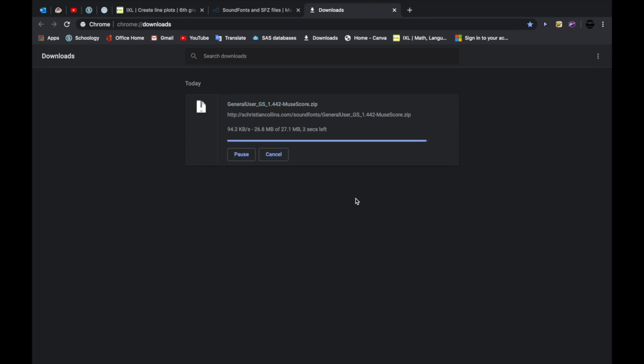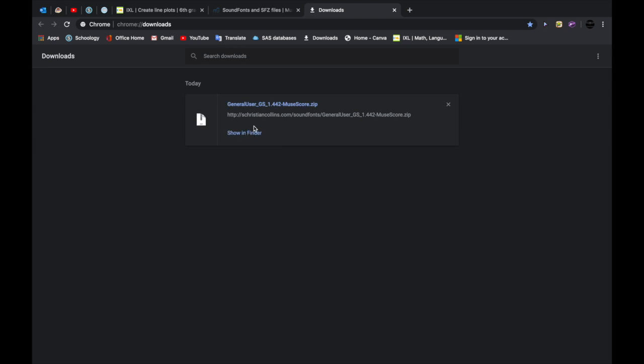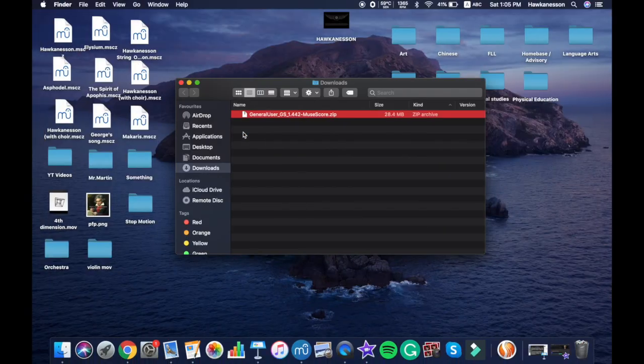Okay guys, now it's almost done. As you see, now it's basically done. It took a long time, I think three minutes to download the sound font. The WiFi is really slow today. Oh and I wish you guys all a happy Chinese New Year. So basically now you can do show in Finder and you click that.